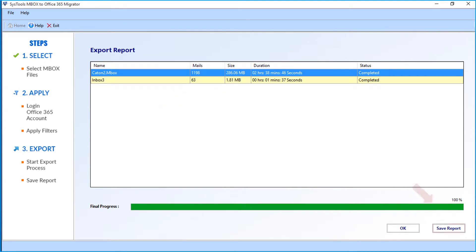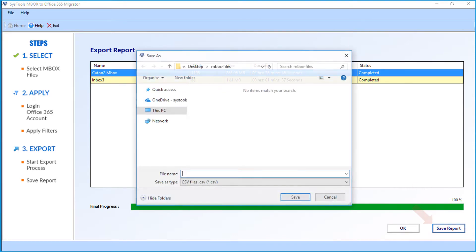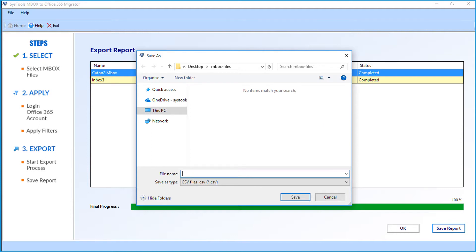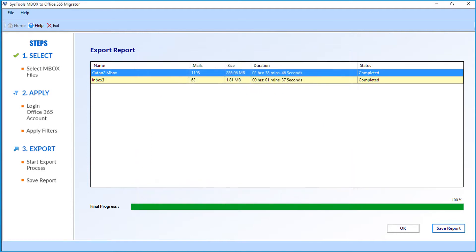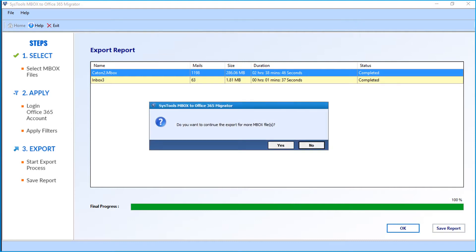Now clicking the Save Report button lets you save the migration report in CSV format. The files have been successfully migrated to the chosen accounts. Now you can click Yes to export more files or click No to exit the application.